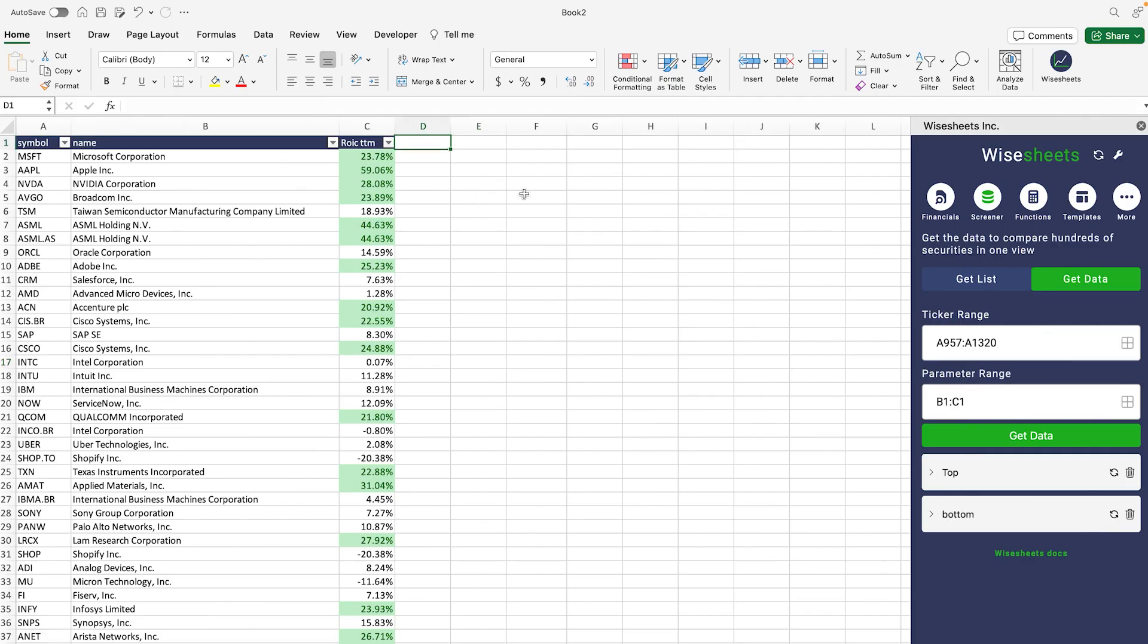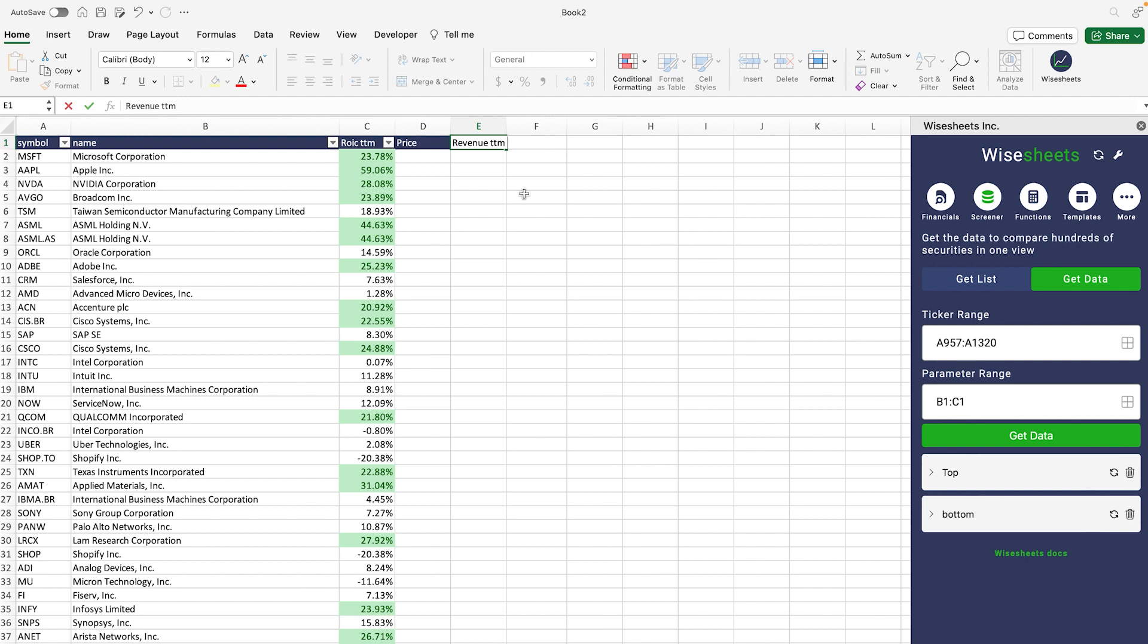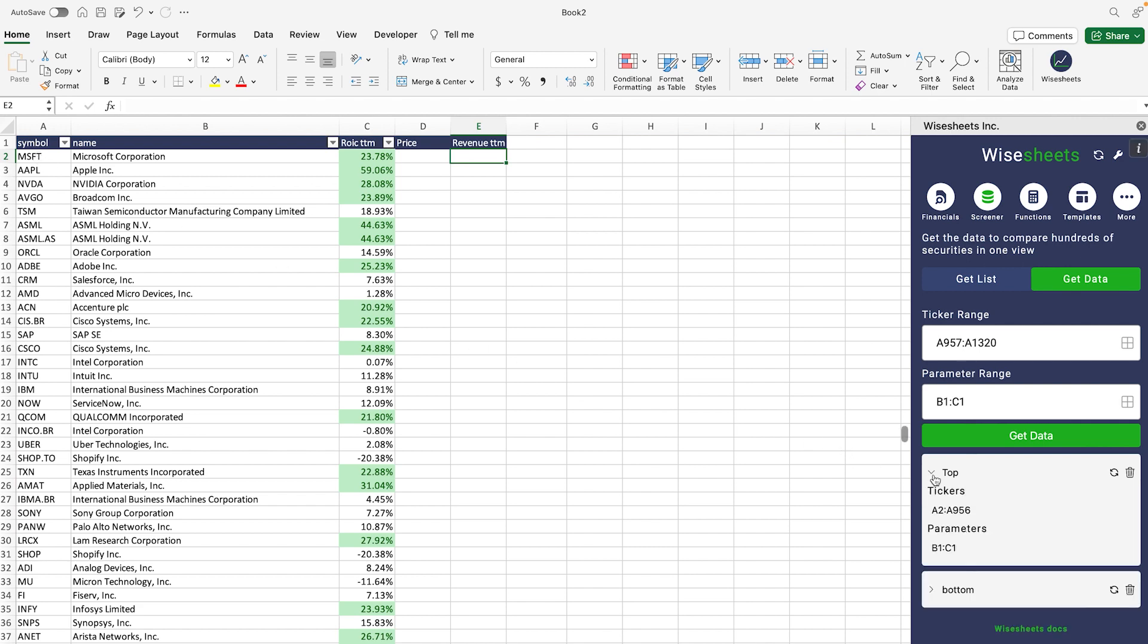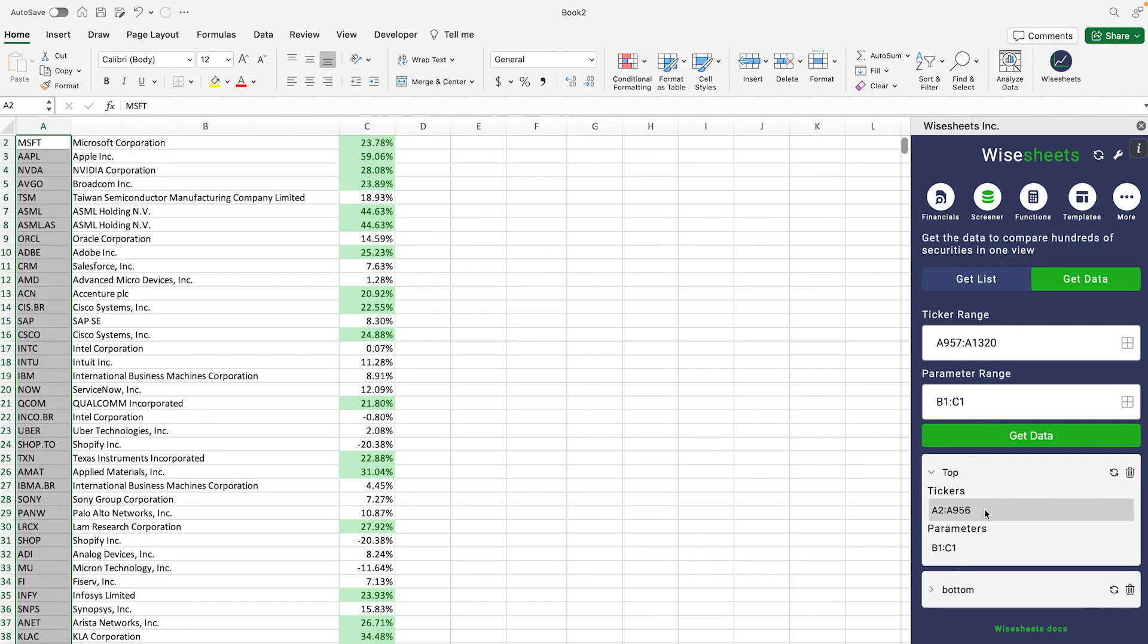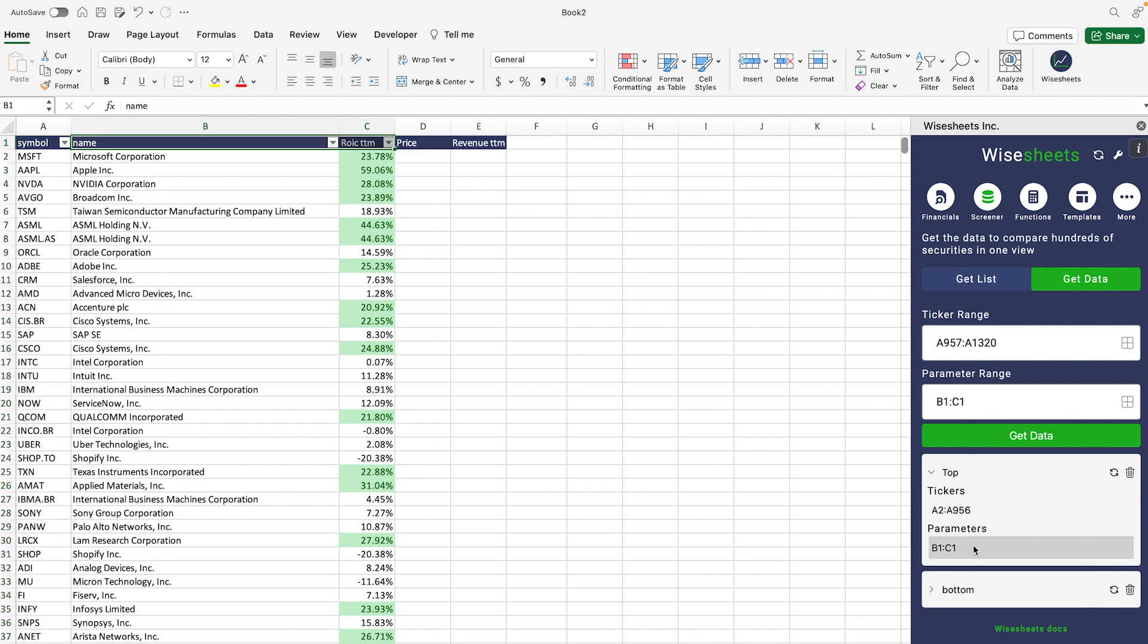Now let's say that you want to also add other parameters. One of the parameters you can add is price. Maybe you want to get the revenue on a TTM basis as well, so you could do this as well. And all you really need to do in that case is just select your list of companies or you can select an existing bucket.